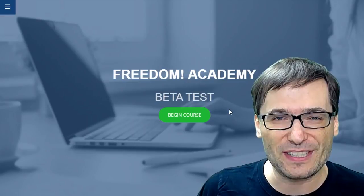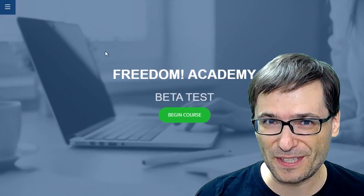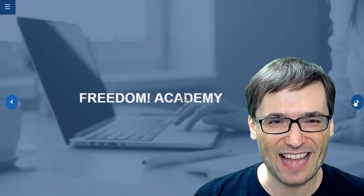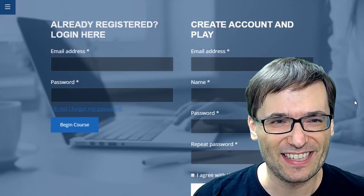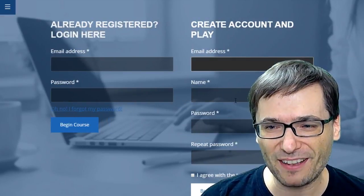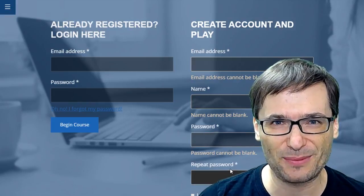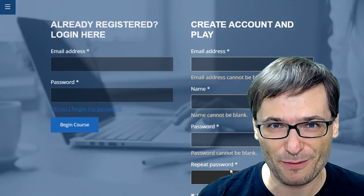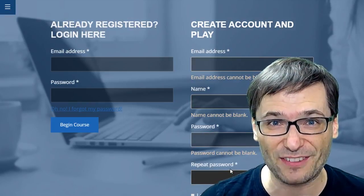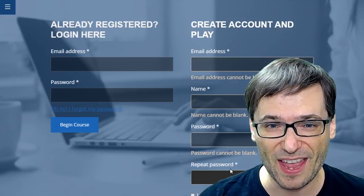Let's run through the steps: click 'Begin Course', then 'Next', then fill in your email, name, a password, and repeat your password. This is not your Freedom account — this is a separate account that you have to create to take this course.